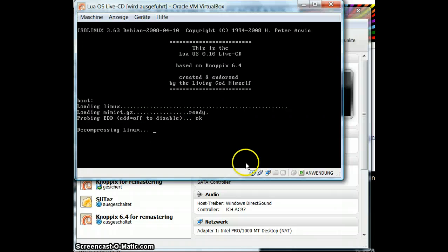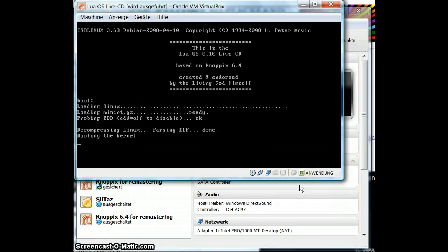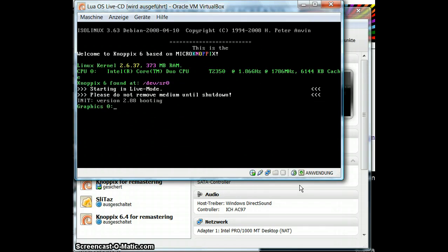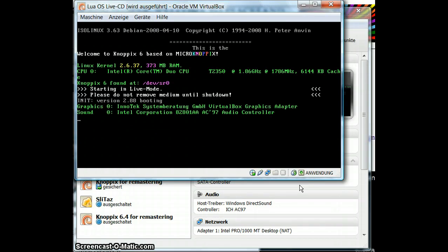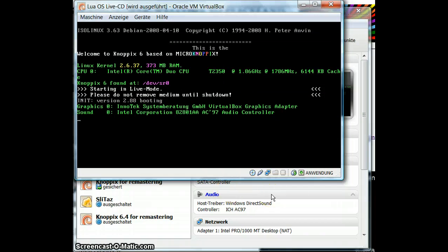This is what it actually looks like if you boot it on a real PC. It is starting in Linux, as you can see, because we're basing this on a Linux kernel, which is a very good idea because it gives us hardware support for all kinds of modern hardware devices. It is already detecting the graphics adapter, audio adapter, and so on. We had a little problem with the Linux version we used first, which was Knoppix 6.7.